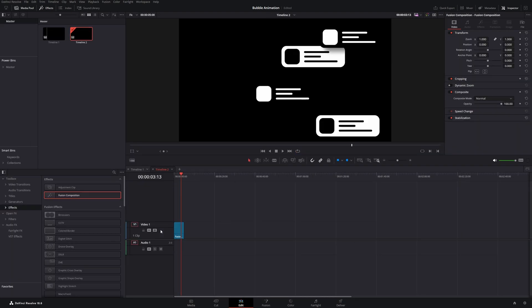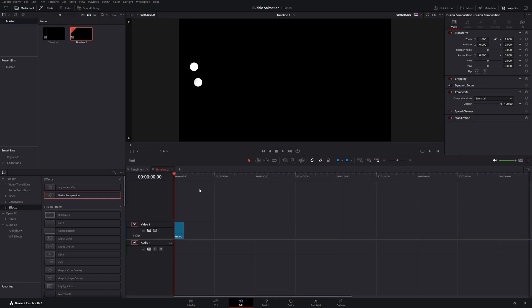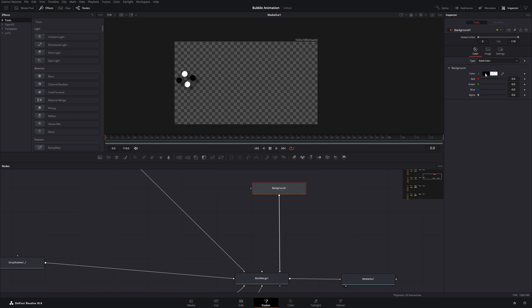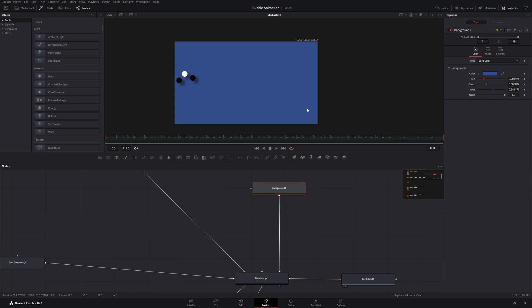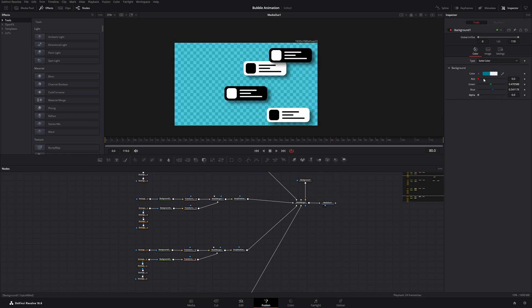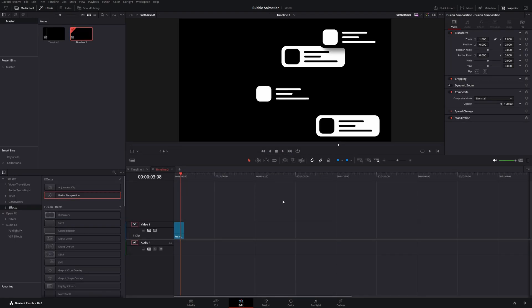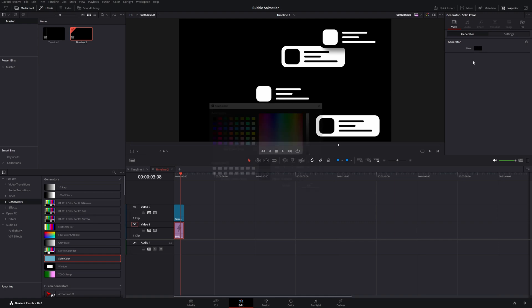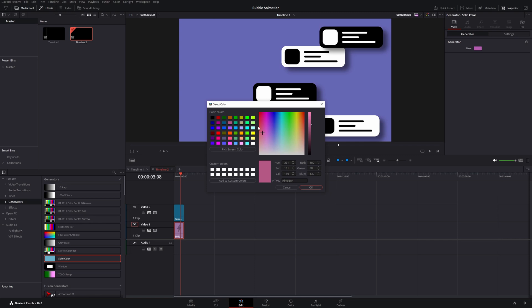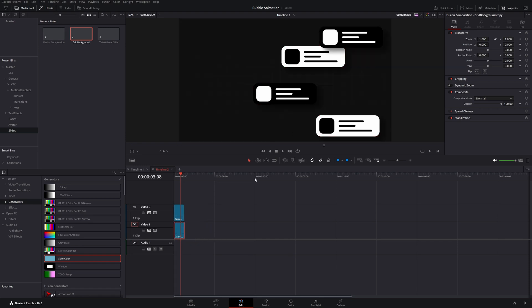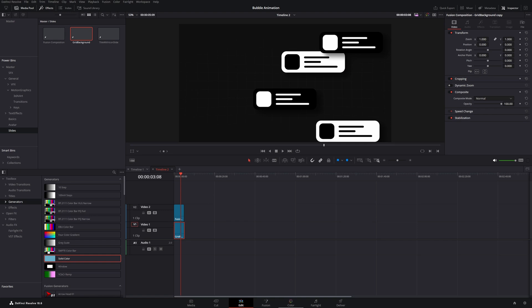That's our animation complete. You should add a background now — without one, going back to the edit page will show just a black background. You can turn up the alpha on the first background node and change the color, or leave the alpha at zero and in the edit page add a solid color generator under generators and use that as a background. Alternatively, use a custom background created in another video, open it in the Fusion page, and adjust the color to your liking.